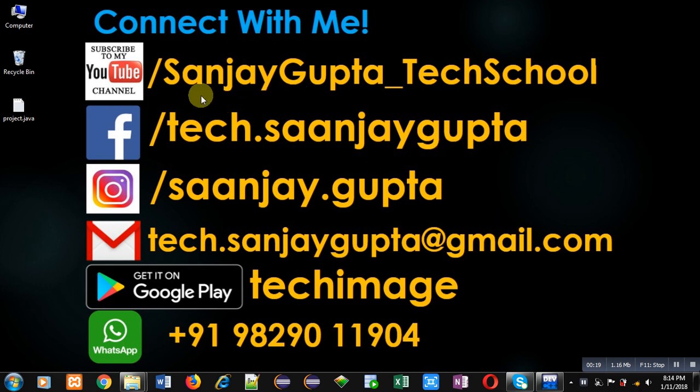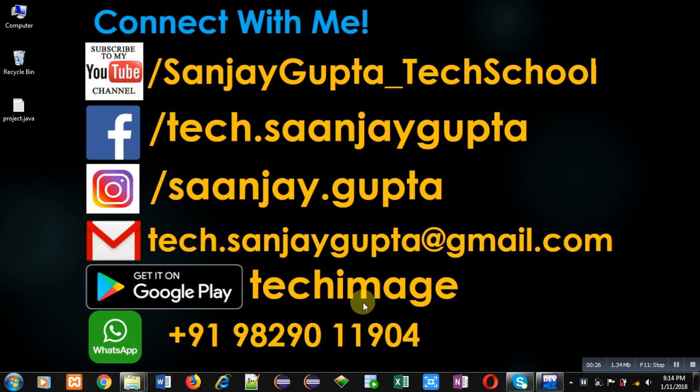YouTube channel by this link youtube.com/SanjayGupta_TechSchool. You can download my Android app Tech Image which is available on Google Play.